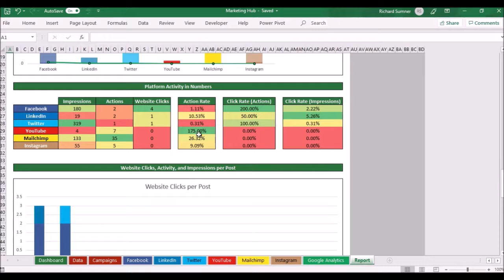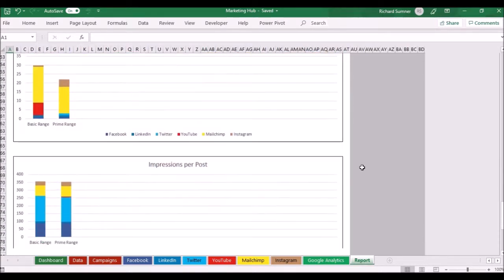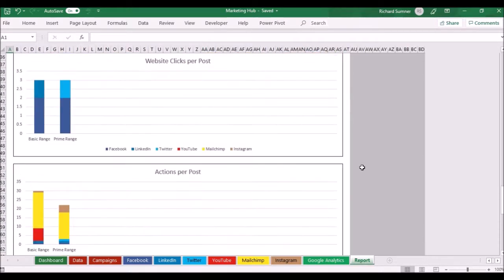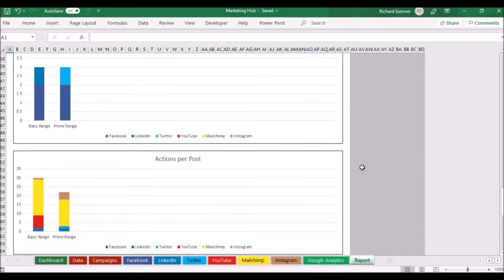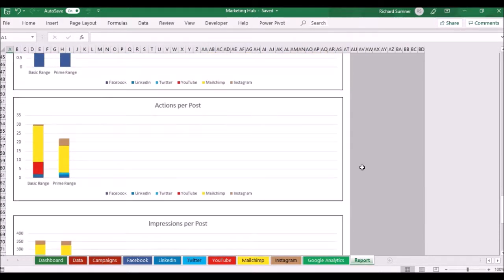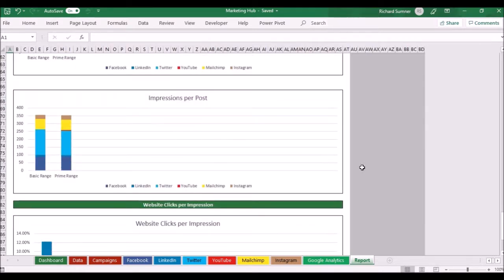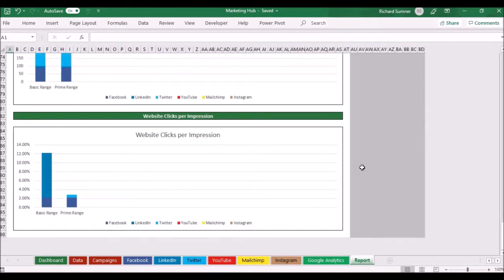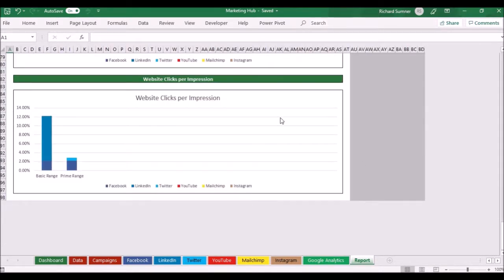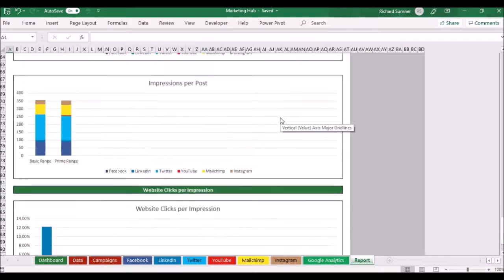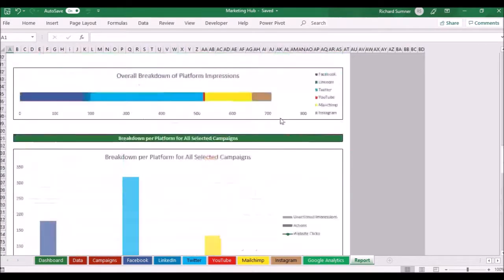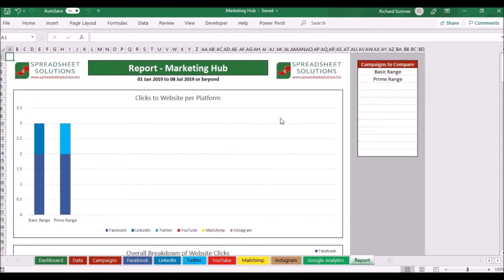I can also see them in numbers down here and I can scroll further down and I can see website clicks per post, actions per post, impressions per post on average and website clicks per image.